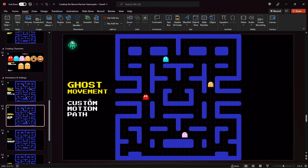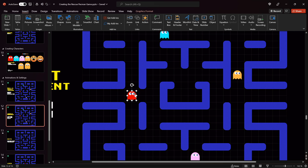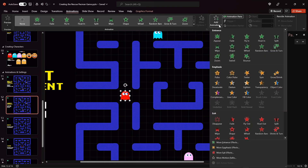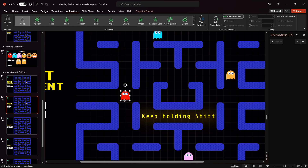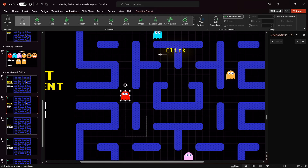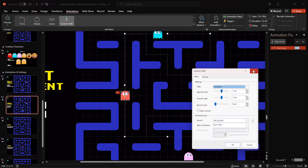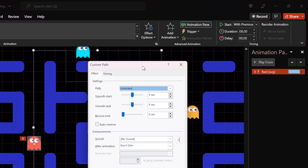Now let me show you how you can make your ghosts move along the map. Select the red ghost, zoom in a little bit, go to Animations, and look for Custom Motion Path. Expand the animation menu, go to Motion Paths, and choose Custom Motion Path. Click once to start drawing the motion path. You can hold down the Shift key to keep drawing straight lines and click as many times as you wish — try to go in the middle between the walls. Double-click when finished to get your custom motion path. Make sure this animation is set to Start With Previous so it plays automatically once the slide loads.